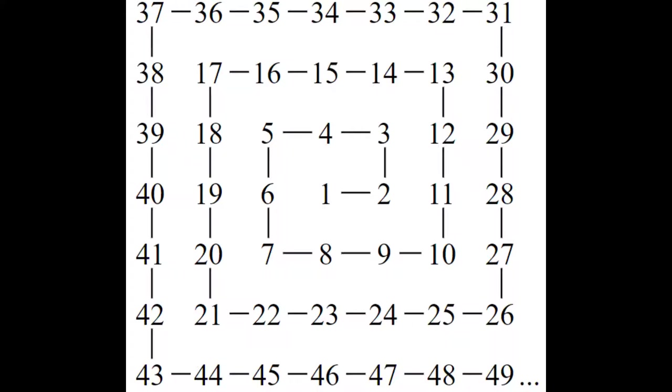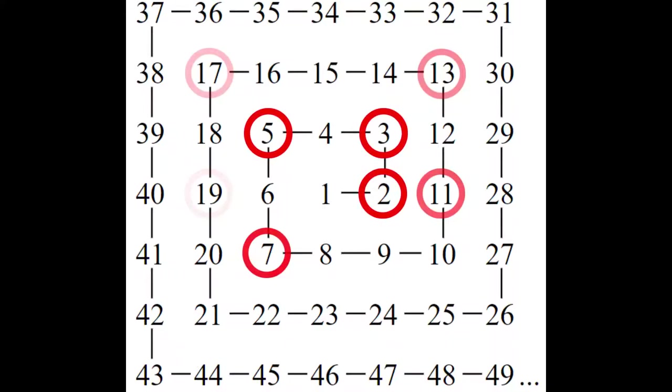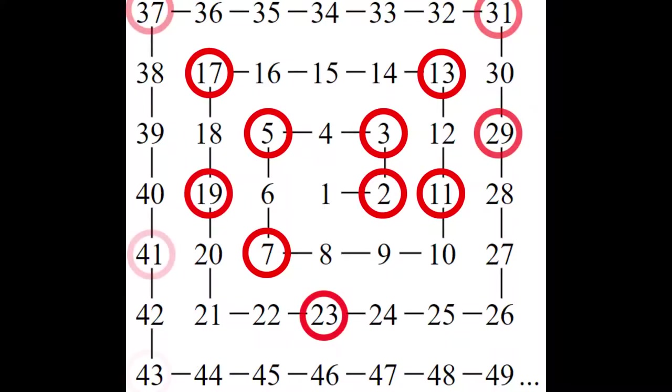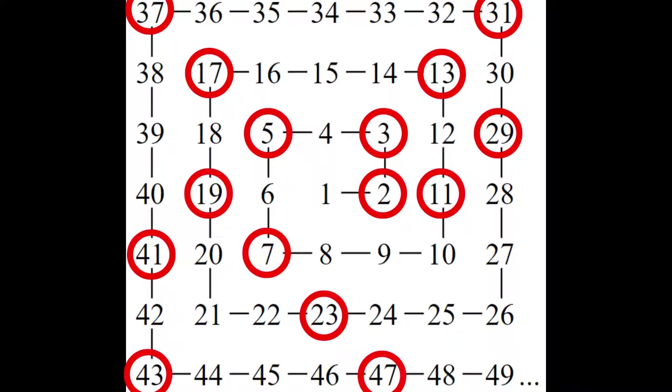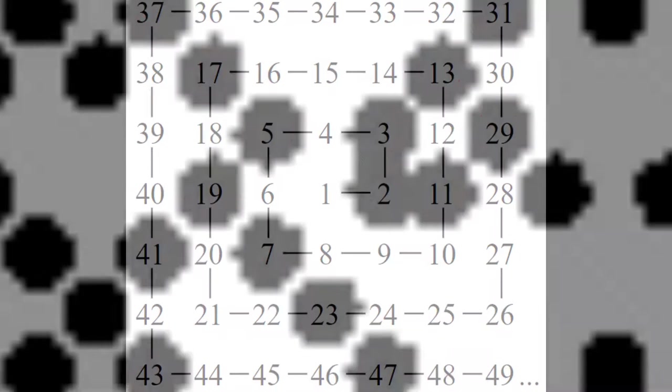The Ulam spiral in particular depicts the spatial relations of all the prime numbers in this grid or lattice, and what has been shown to happen is the prime numbers form distinct horizontal, vertical, and diagonal lines when the grid is extended to the first couple hundred or thousand integers.